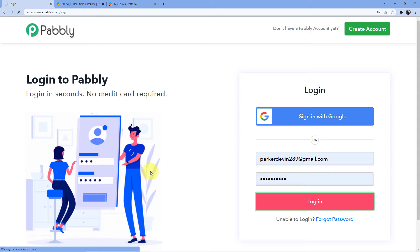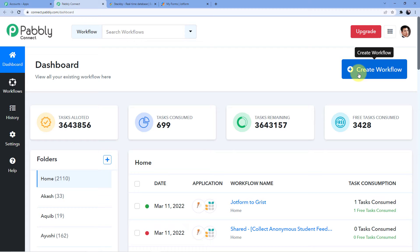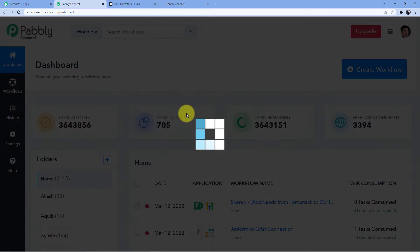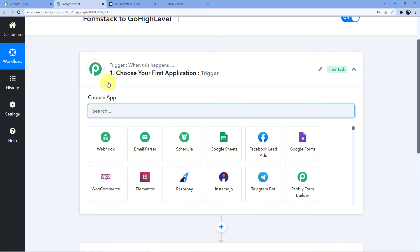I already have an account so I'll go for sign in and login. Now you can see my window with my software. I'm going to click on Pabbly Connect, then click on Create Workflow to create a new workflow. I'll give it the name 'Formstack to GoHighLevel' because that's what I'm connecting — you can name it whatever you want. I'll click on Create.